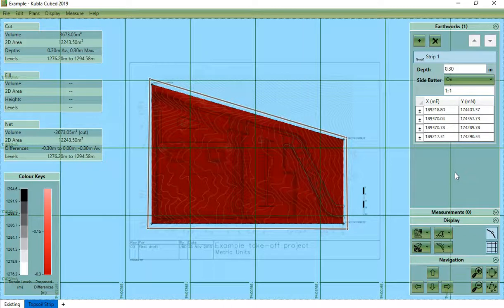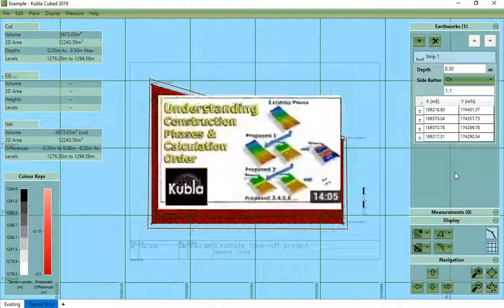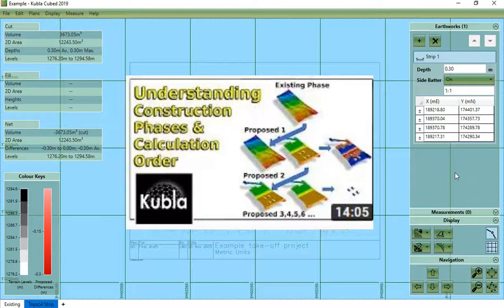In this video we are going to overview the options available to define your proposed ground levels in Kubla Cubed. Before you start watching this video it is important that you understand how construction phases and the calculation order work in Kubla Cubed, so please watch that video first.